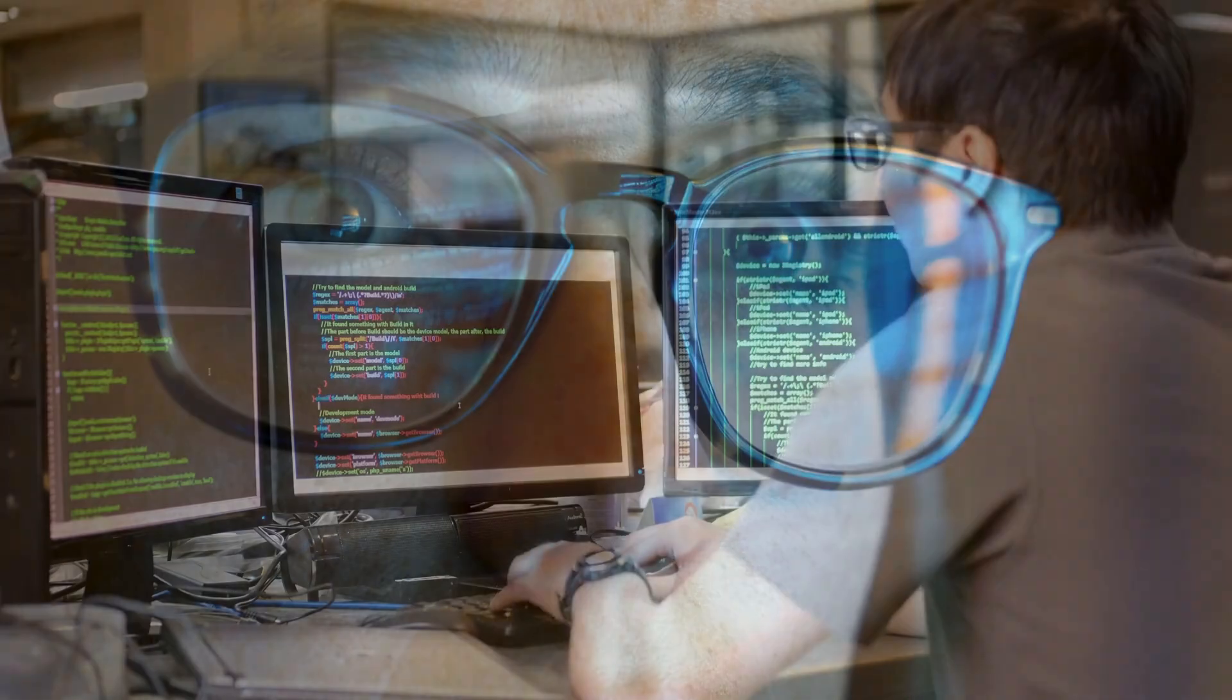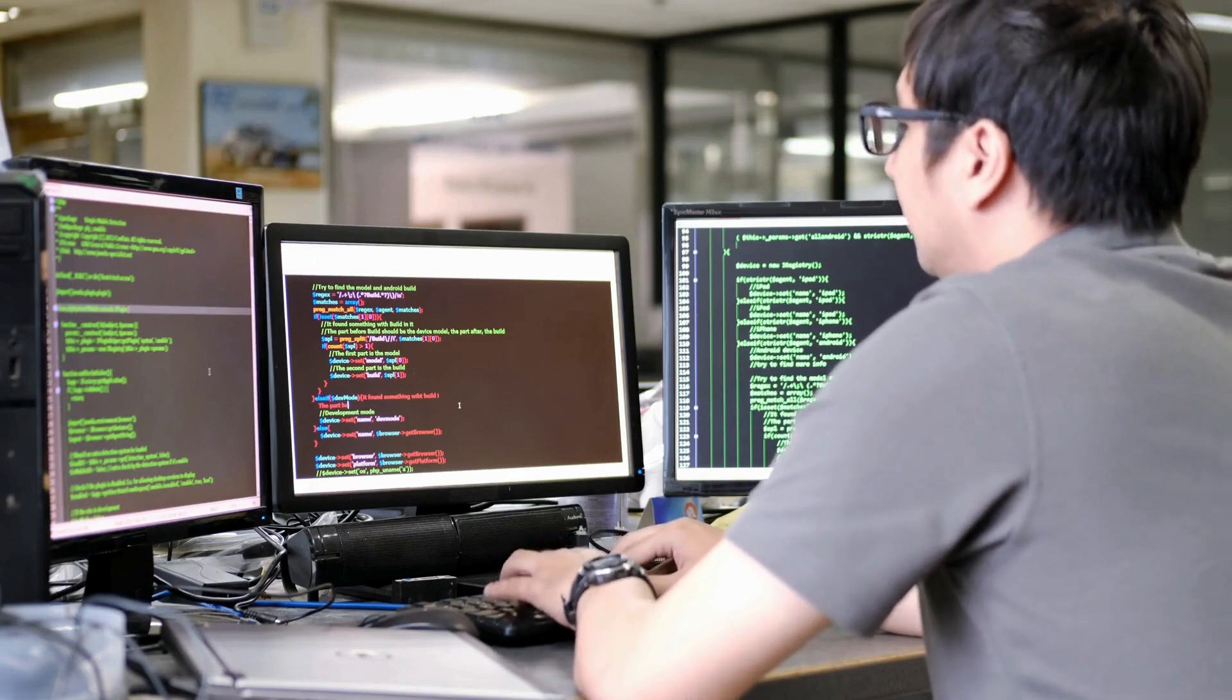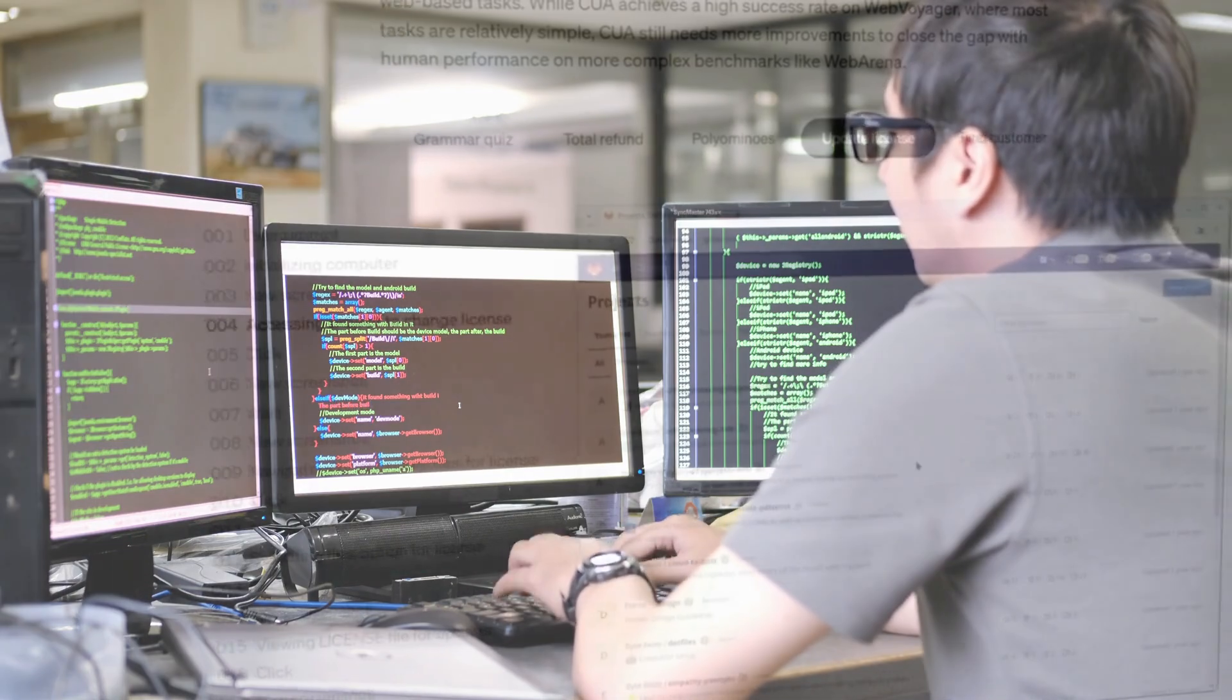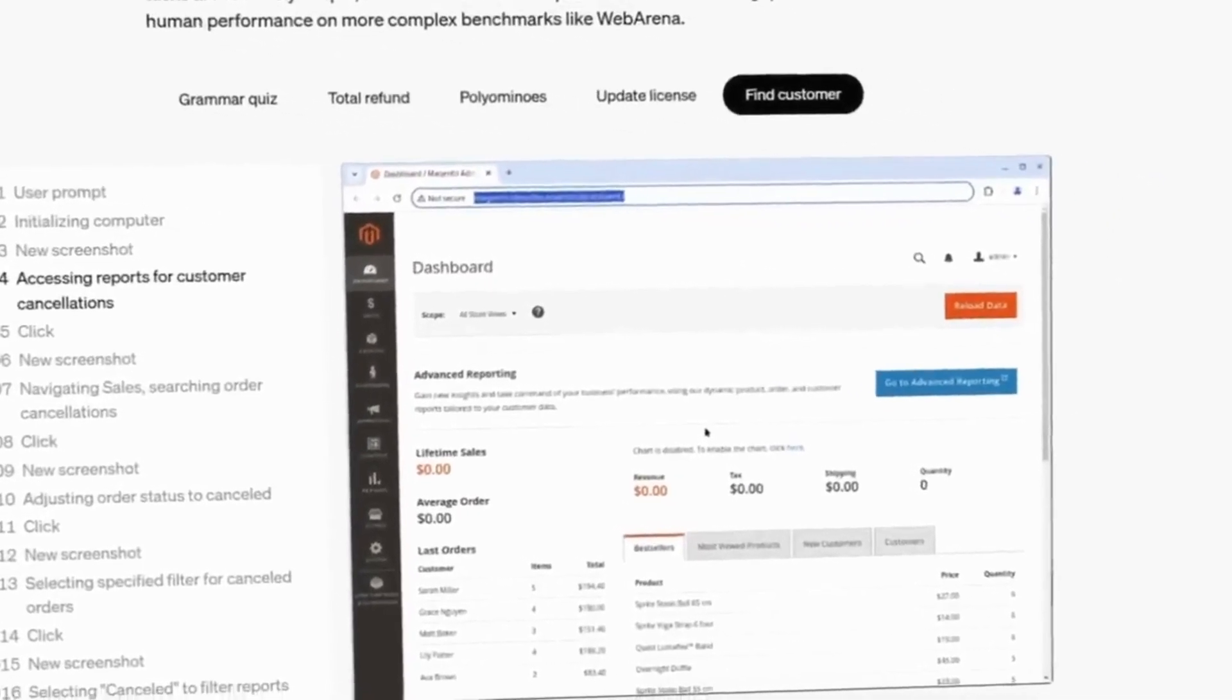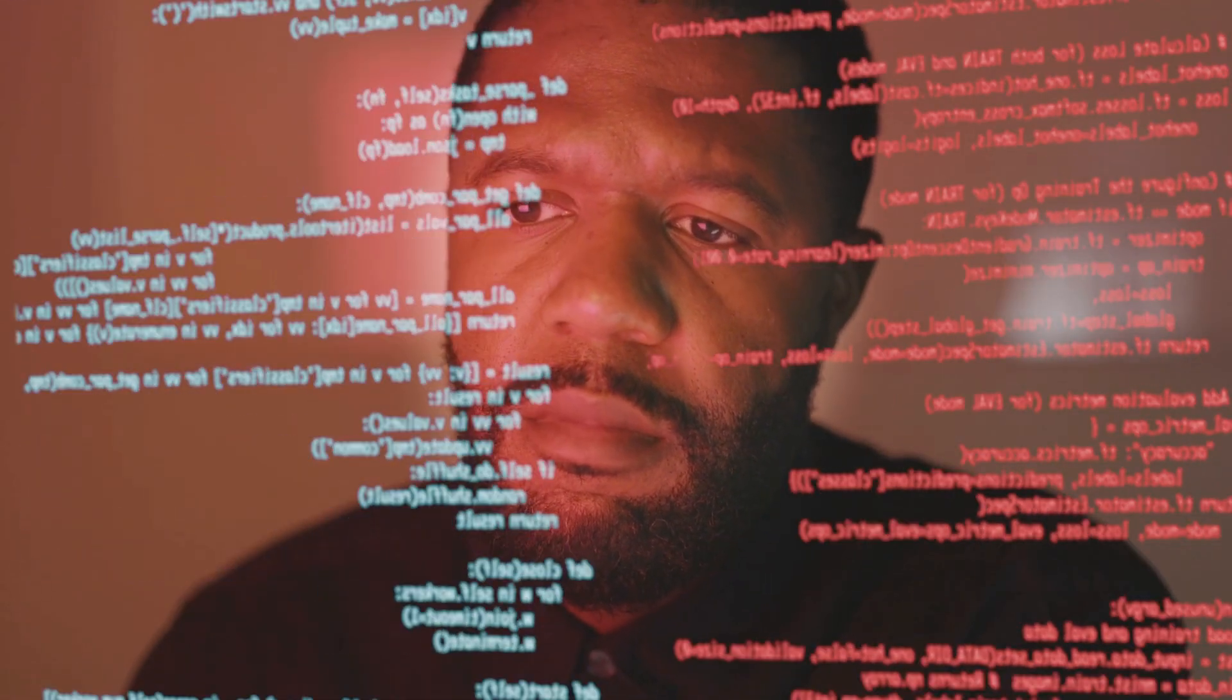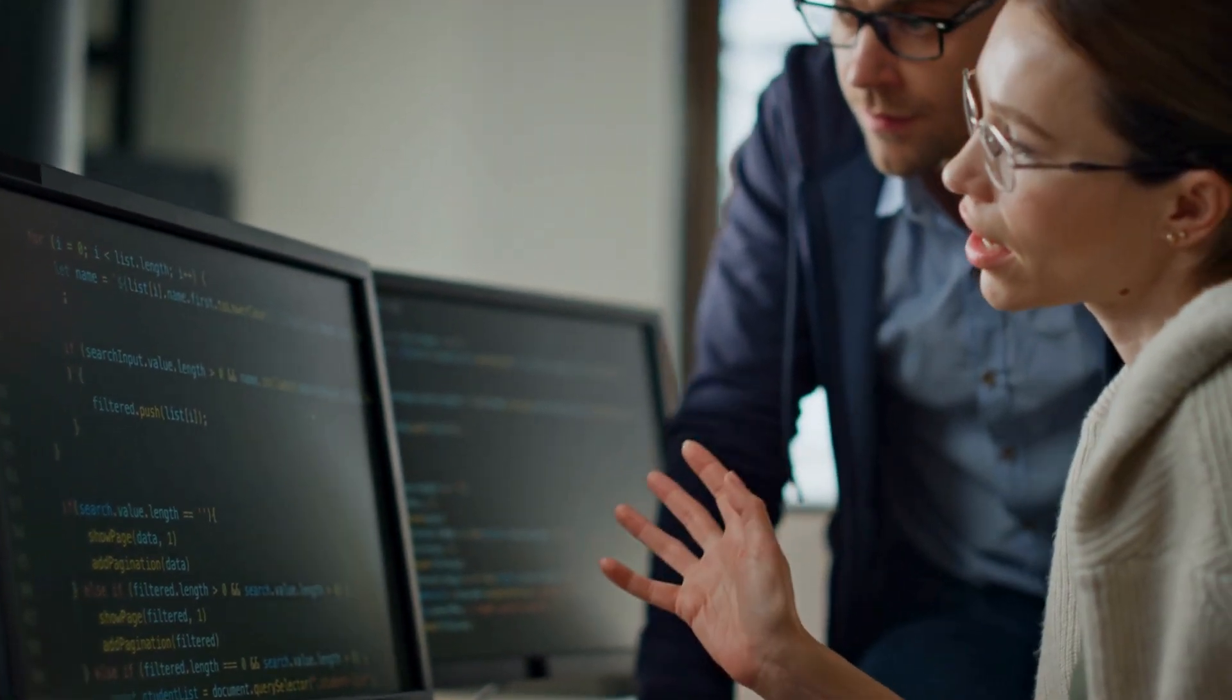OpenAI tested CUA's capabilities through several benchmarks. OSOR, Operating System Operations, measures how well AI can interact with full operating systems. Operator achieved a 38.1% success rate, lower than human performance, 72.4%, but significantly better than previous AI methods, 22%.